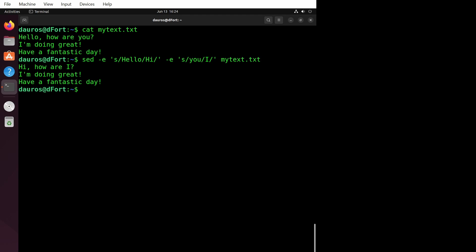Remember, next time you want to unleash the power of sed and give it multiple commands, use the -e flag. It's like being a master conductor, directing sed to perform a symphony of text transformations. Keep exploring, and soon you'll become a sed maestro.